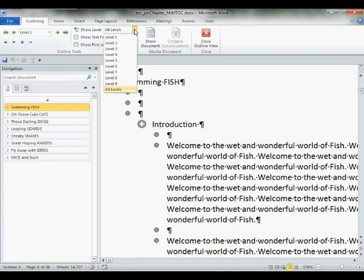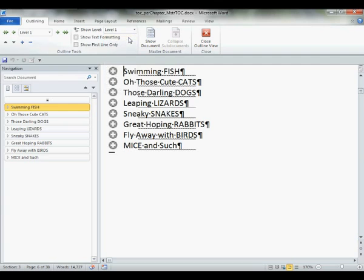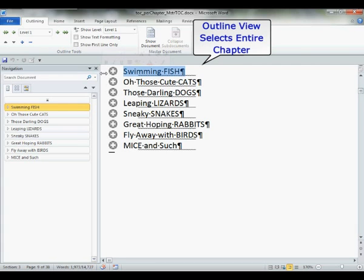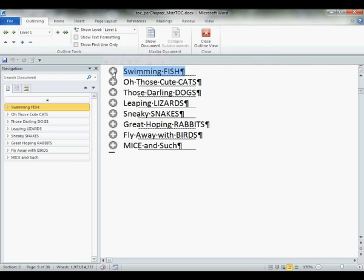Gee, looks just like our navigation pane. And the navigation pane mirrors it. In outline view, when I select my first chapter, I have selected my entire first chapter in one click.